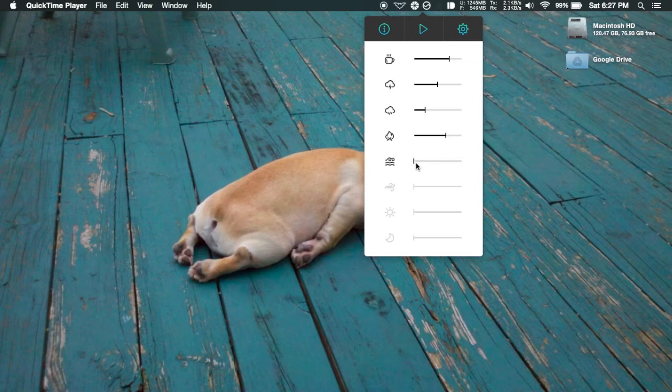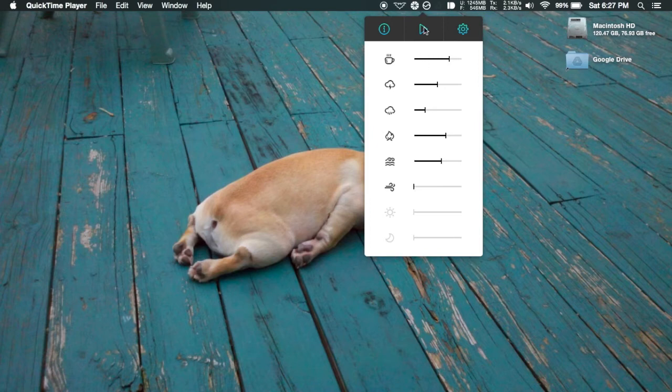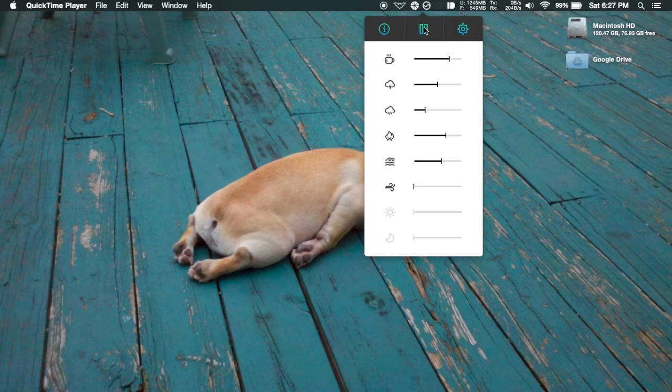Once you have your sound set up, all you have to do is click the play button up top and it'll go ahead and start it. Same thing to stop it, just pause it right there.